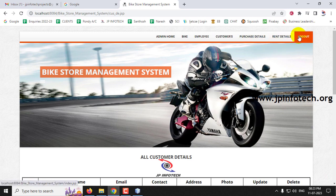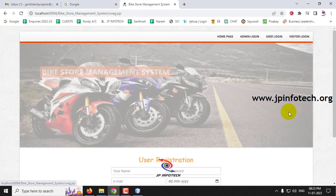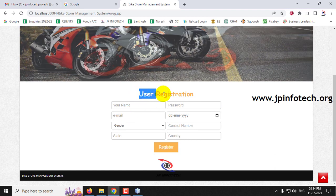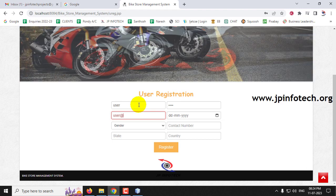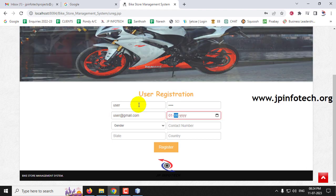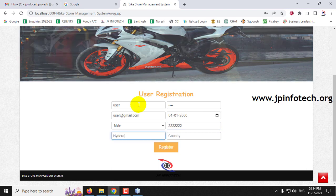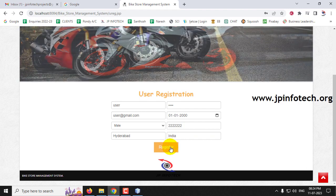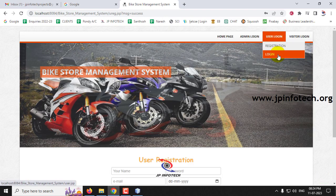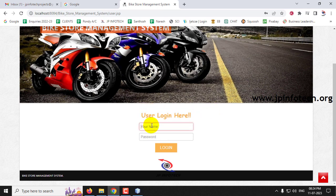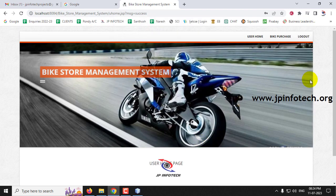Log out from the admin and go to the user section. The user has registration and login pages. On the user registration page, enter the username as 'user' along with other required details and click Register. Registration is successful. Navigate to the user login page, enter username 'user' and password 'user', click Login. Login is successful and it navigates to the user home page.